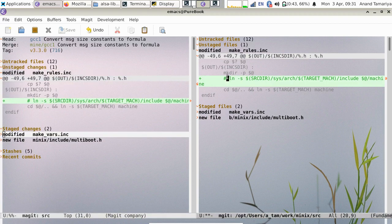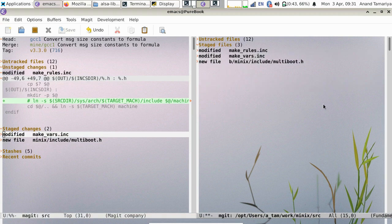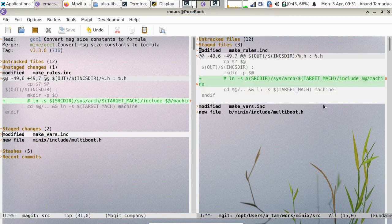Let's do the same for MetaGet. Stage. Now unstage.